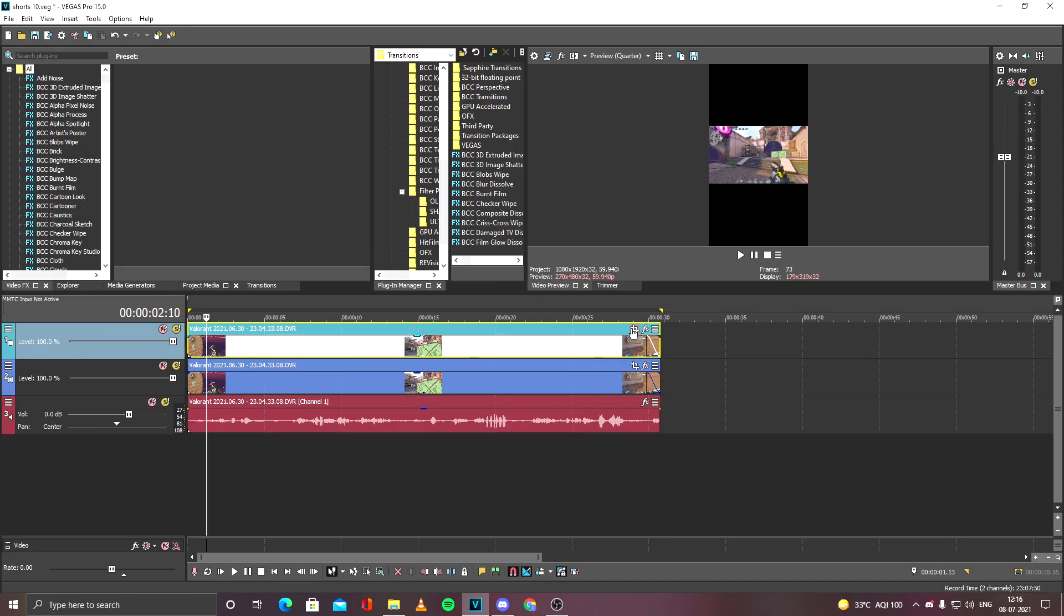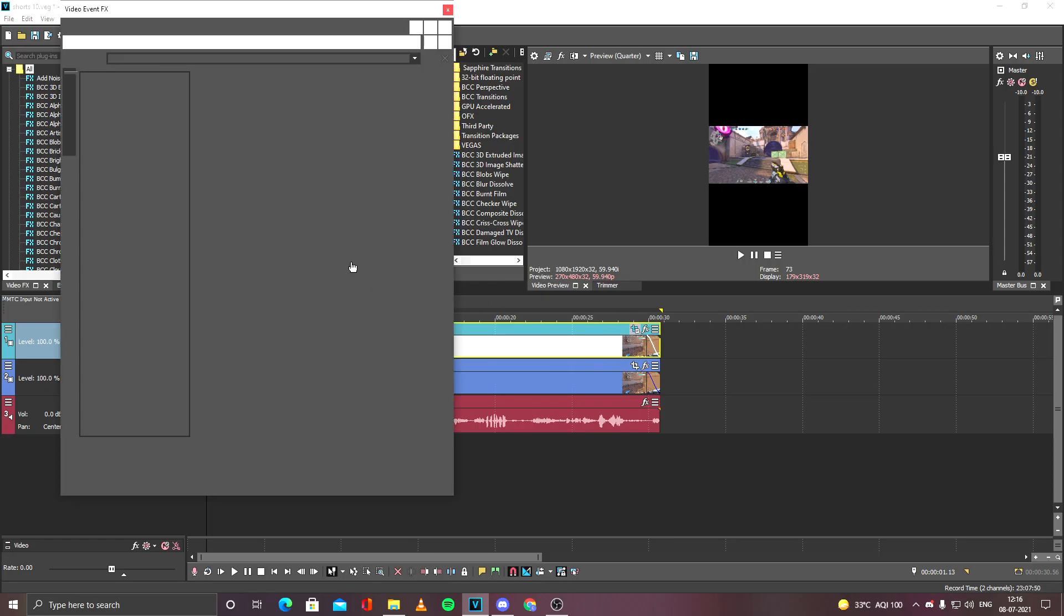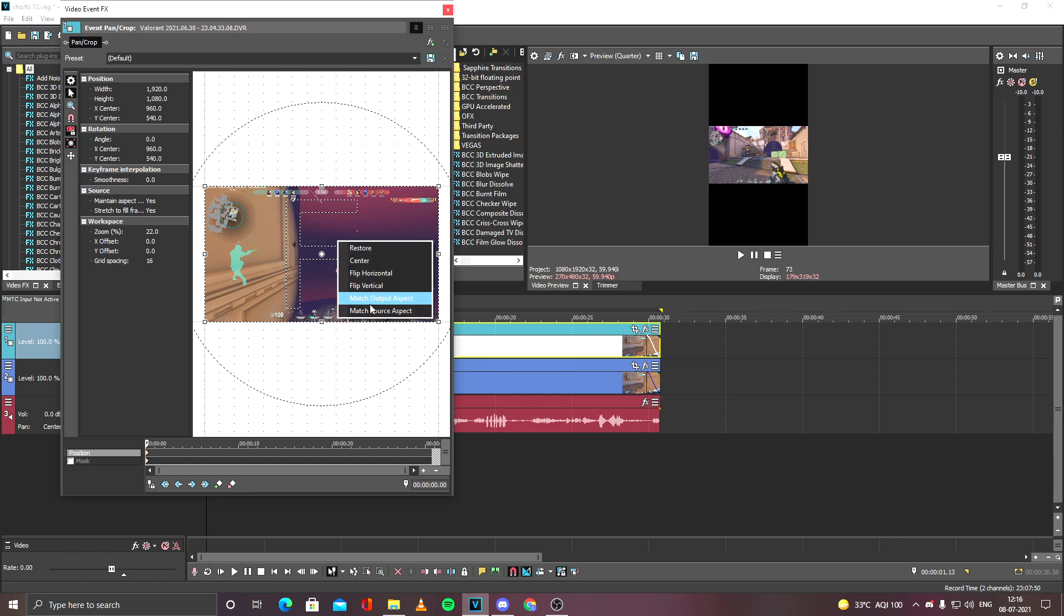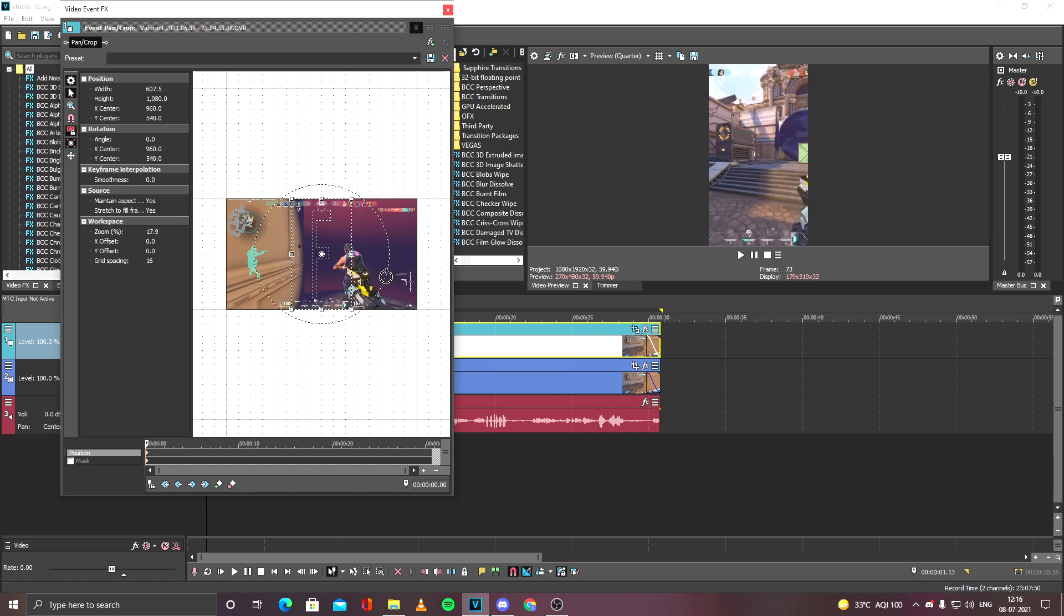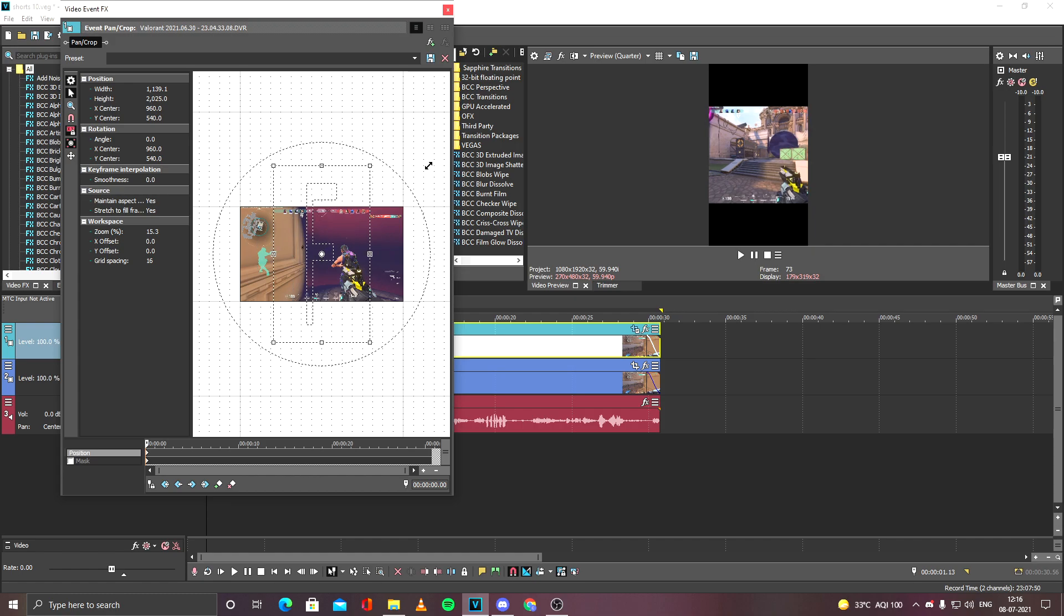Hit the pan and crop icon of the topmost layer and right-click Match Output Aspect, so it will be like this. You have to just drag it out until you're satisfied with how much you want to show on your actual video.